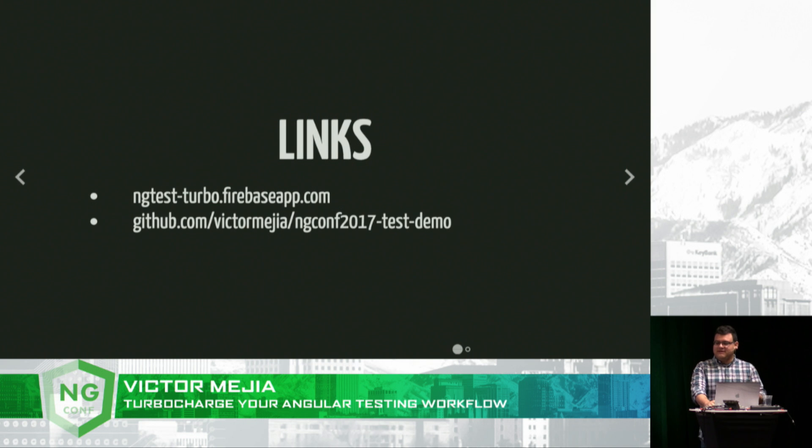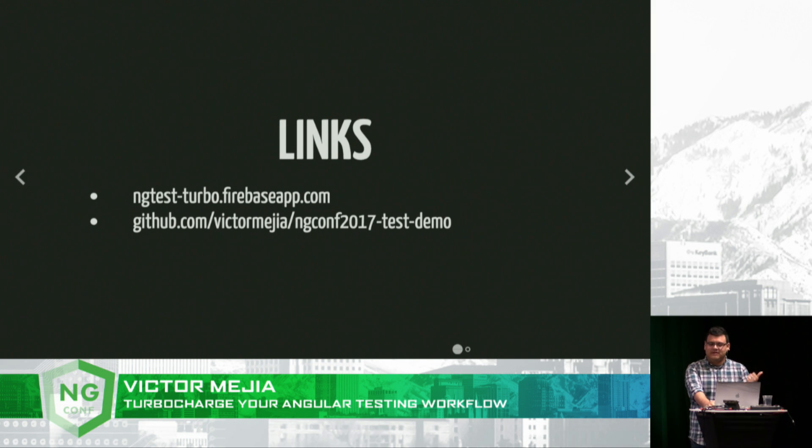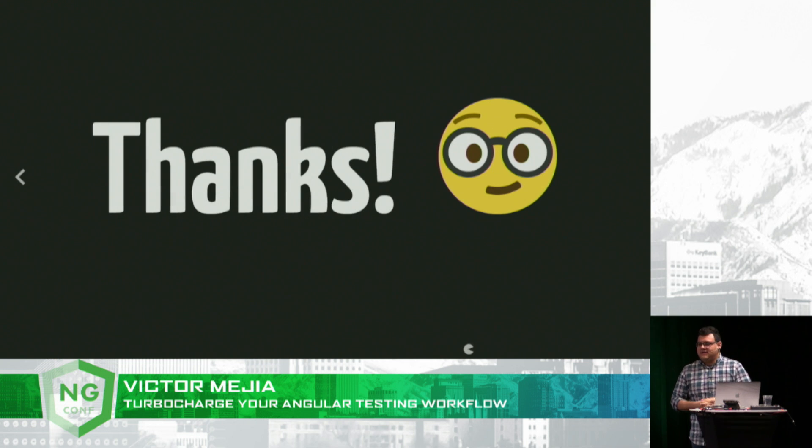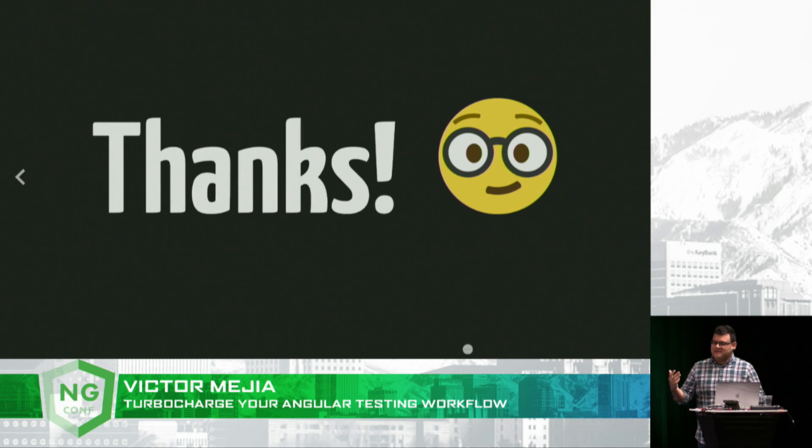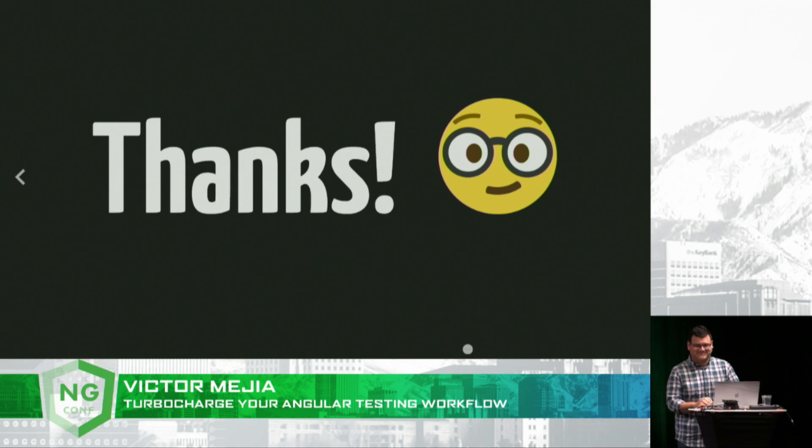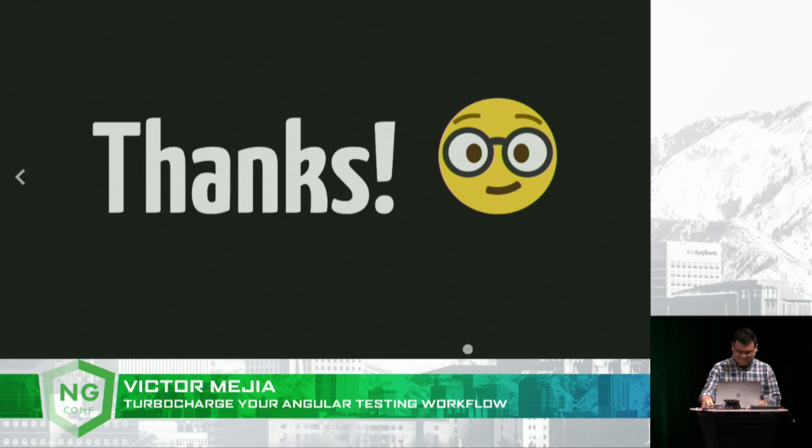Here are a couple links. Again, just go to ngtestturbo.firebaseapp.com. I'll also tweet it out. I'll be hanging out at noon today in the experts room if you want to talk about testing or anything about Angular. And thanks so much. Appreciate this.